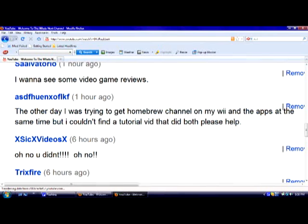Coincidentally, the other day I was going to get Homebrew Channel, so I had the same problem. But now I know what to do, so I'm going to show you guys.